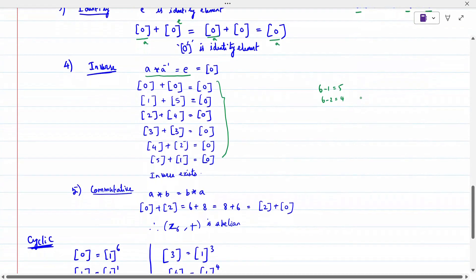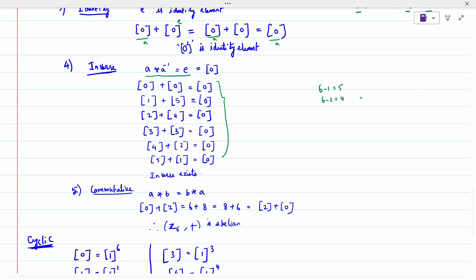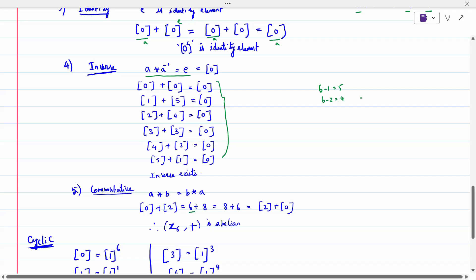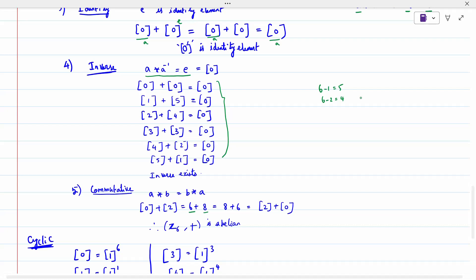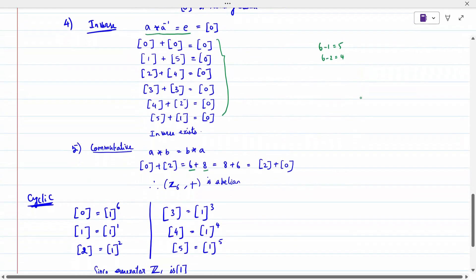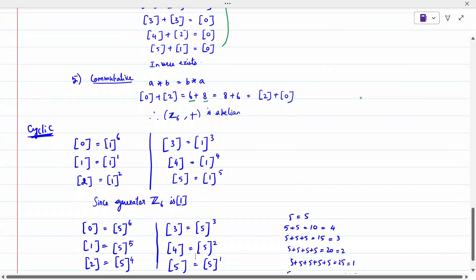To prove Abelian: check A star B = B star A. Taking elements 0 and 2 (i.e., numbers 6 and 8), 8+6 = 14 gives the same remainder as 6+8, confirming commutativity. So Z6 is an Abelian group. Now we check whether Z6 is cyclic.